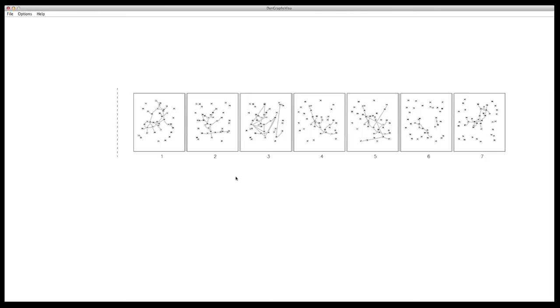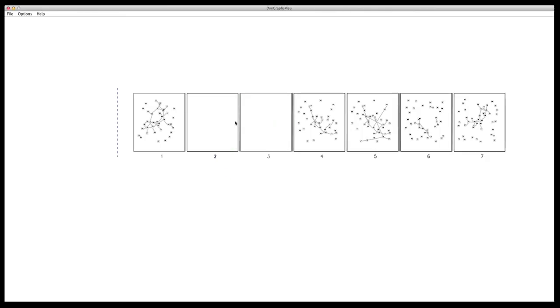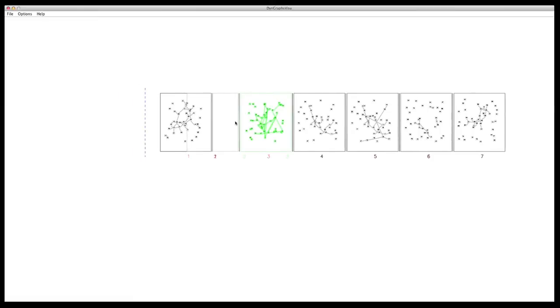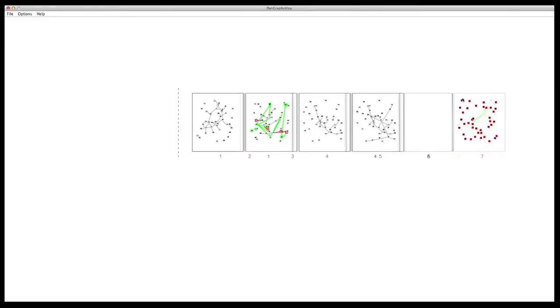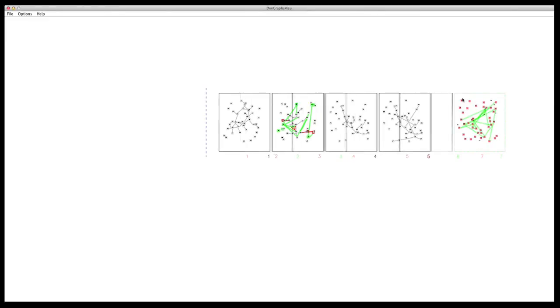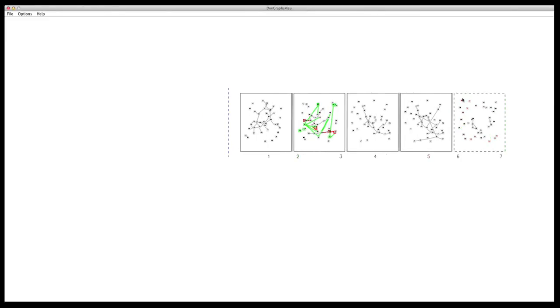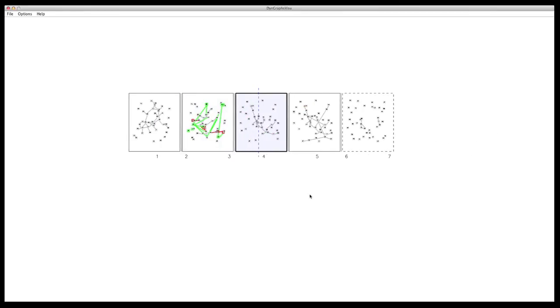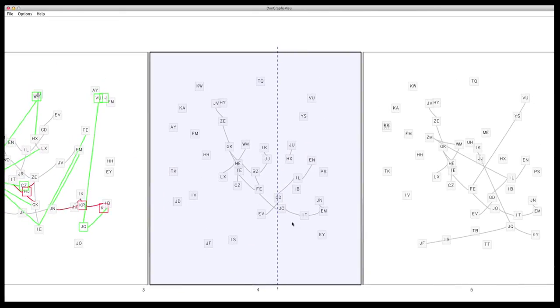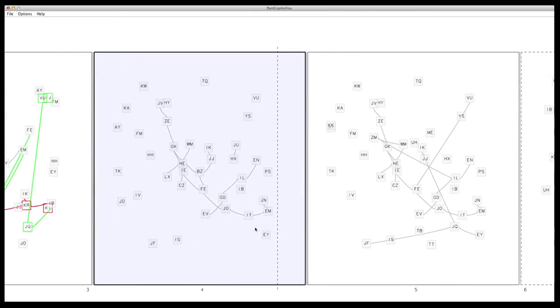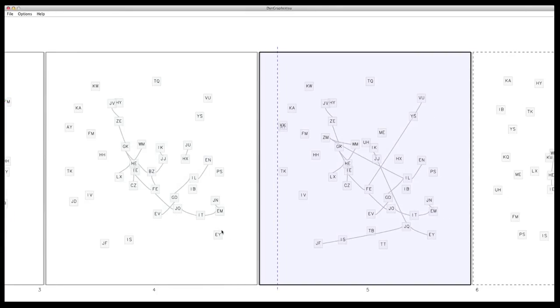Our prototype allows to flexibly map representations to transitions of a dynamic network. Here, we are compressing time slices 2 and 3 to a difference map, and time slices 6 and 7 are mapped to an animation. Then, we convert slices 4 and 5 to a difference map.